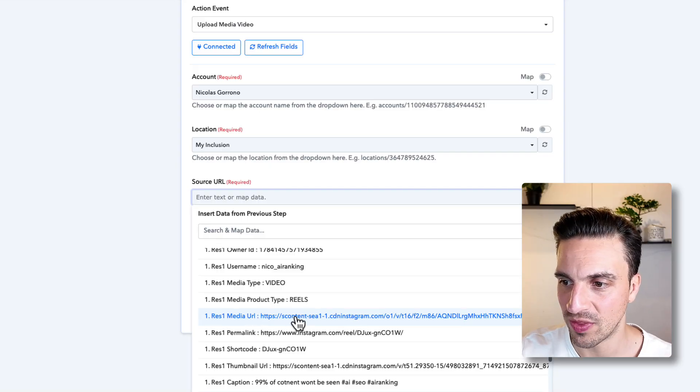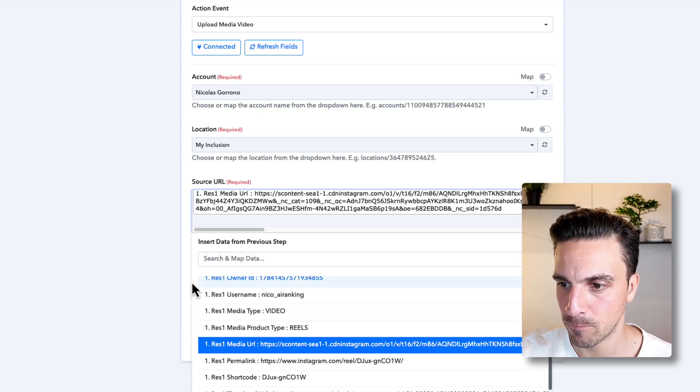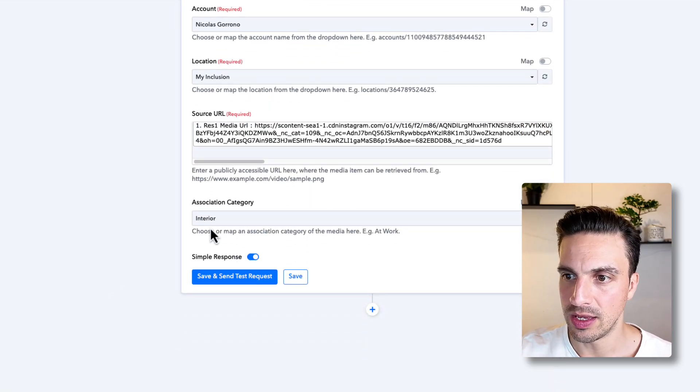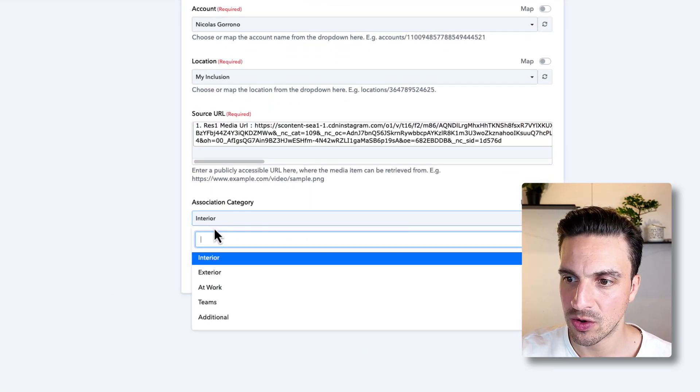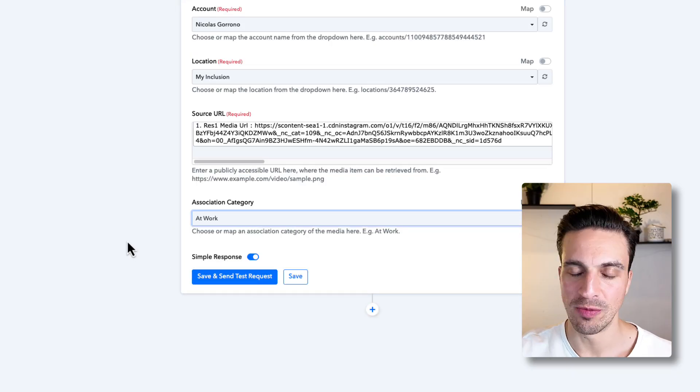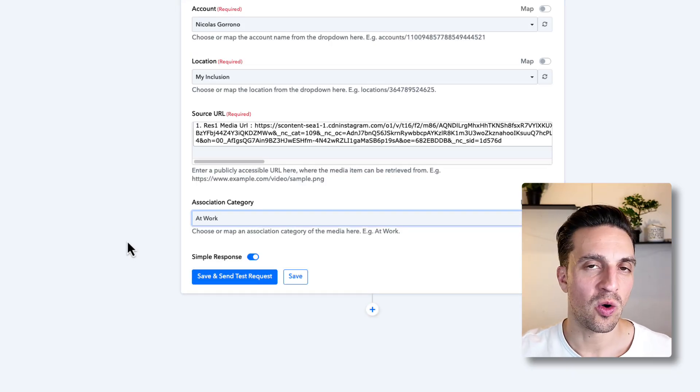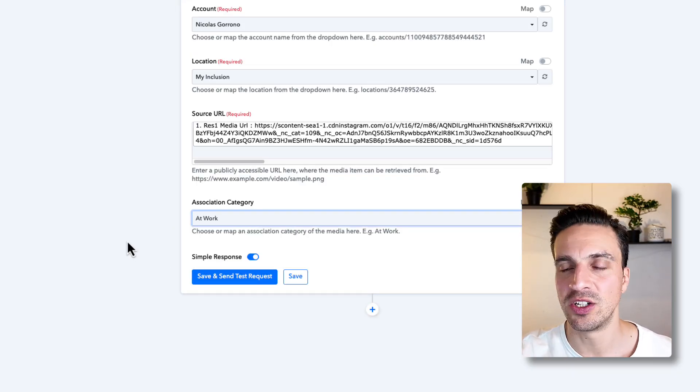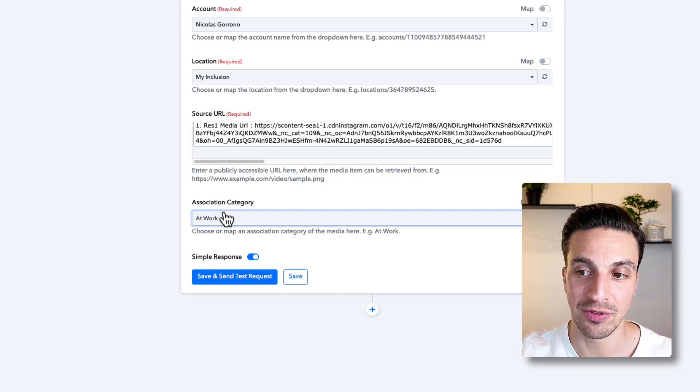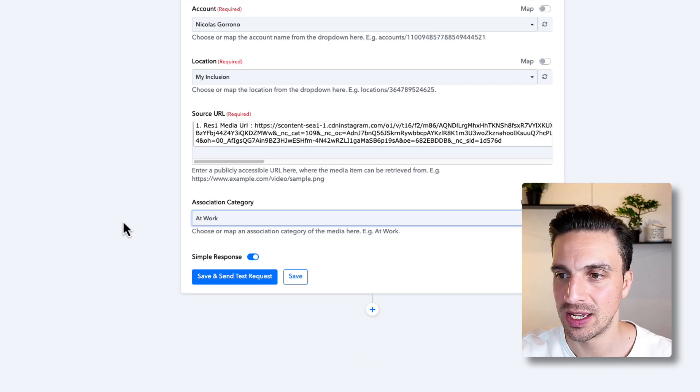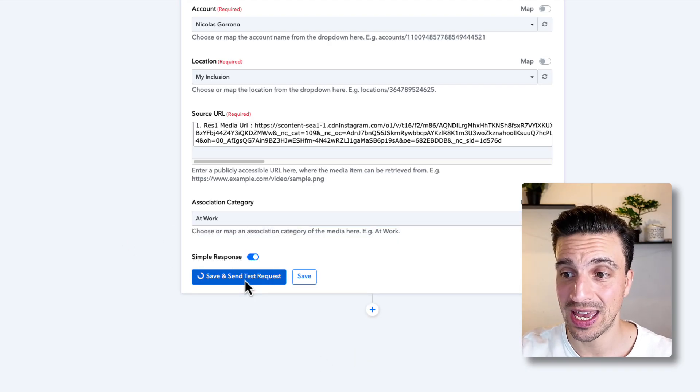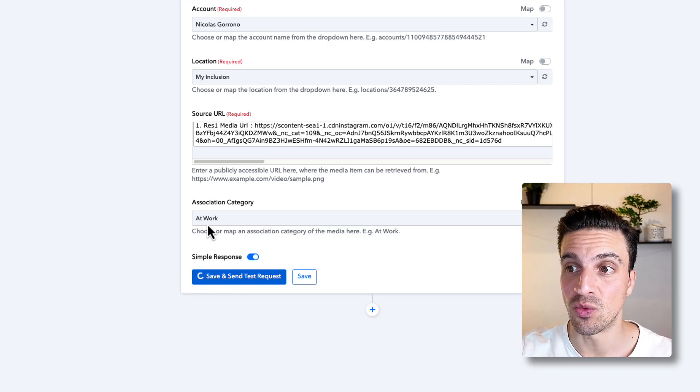So here is the media URL. That's the one that I need to pick. And the category, we're just going to go at work. So depending on what type of images you upload to your Instagram account, you might have to change this here. And we're just going to save and send the request.